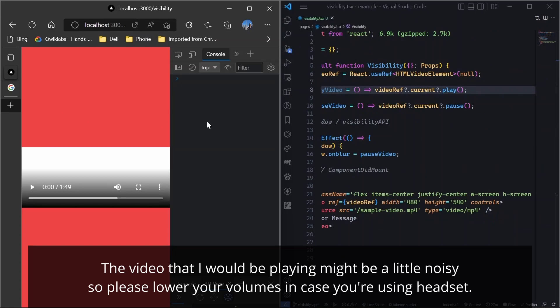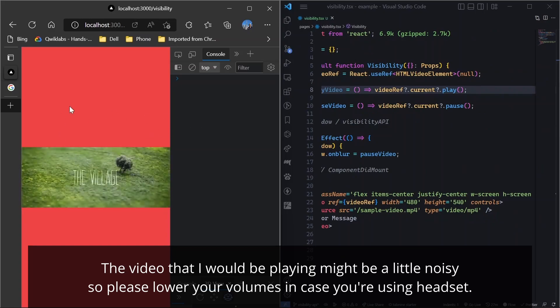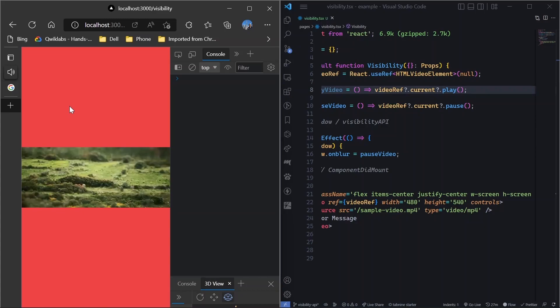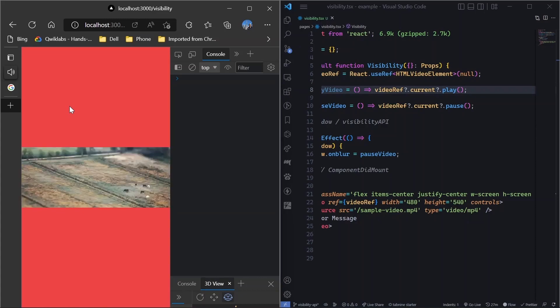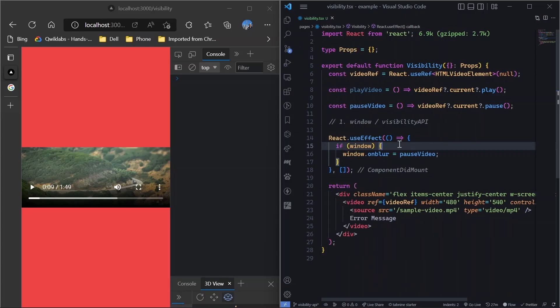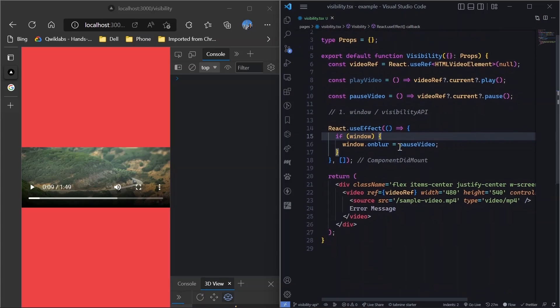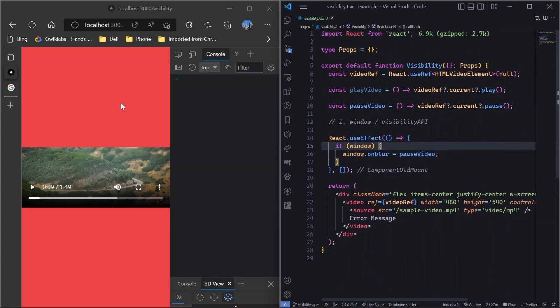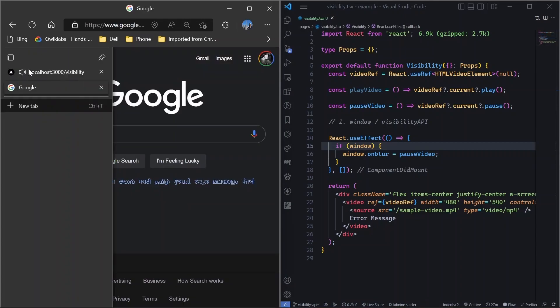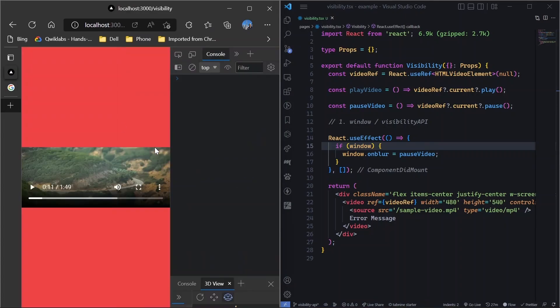So now what I'll do is I'll play this video. So I hope you are able to listen to the song. So you can see that as I move out, it automatically pauses it. Right. So that is the idea. So this is one way. And not even this. Let's let me come back. Now, even if I switch the tabs, it does the same thing.